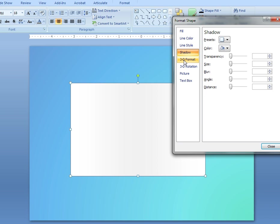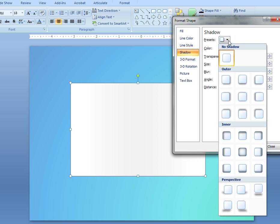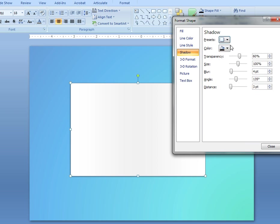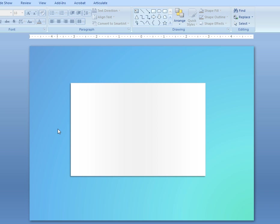And then we'll also add a shadow to this for a little bit more realism. We'll just use a preset, outer shadow of diagonal bottom-left. And we'll keep all the defaults as they are, because it looks pretty good. Click close, and there's your blank cue card.